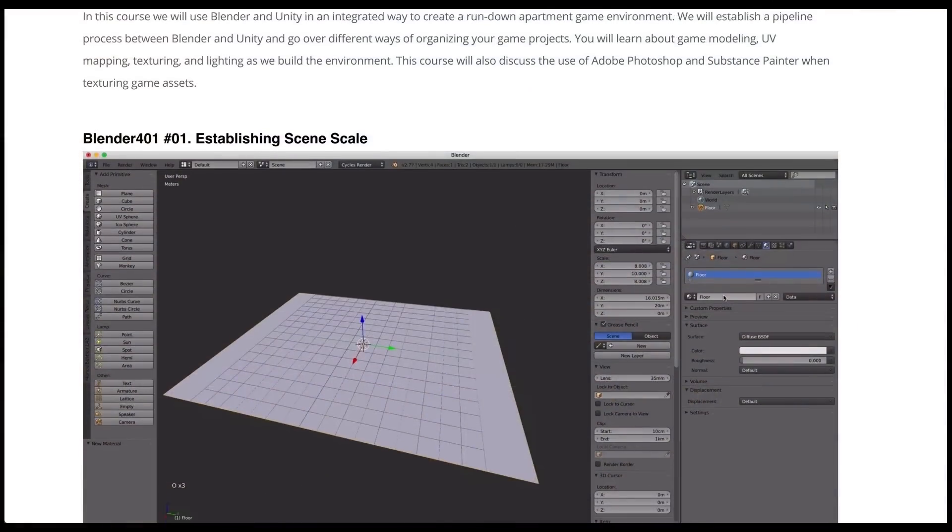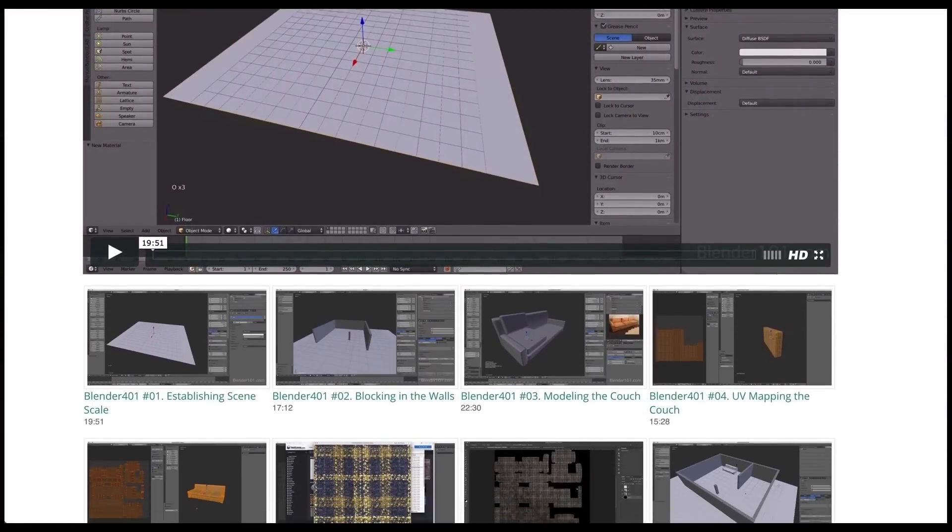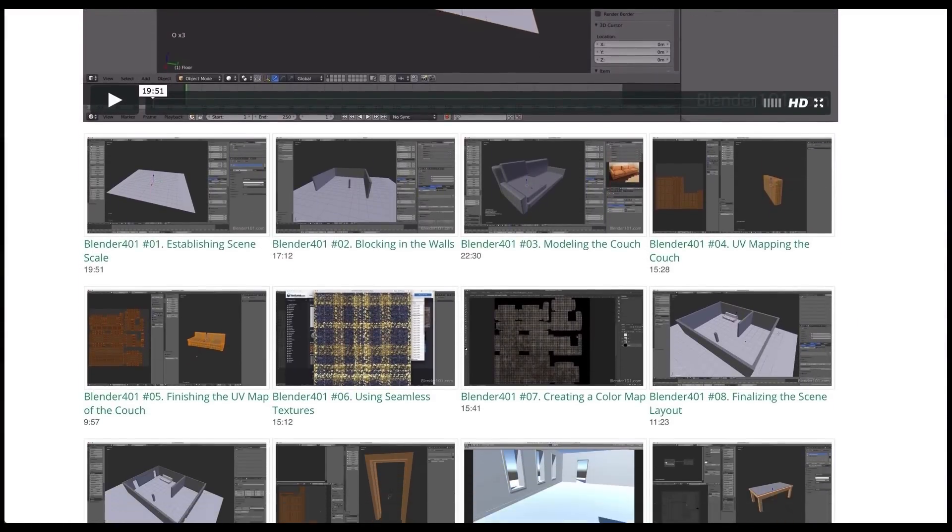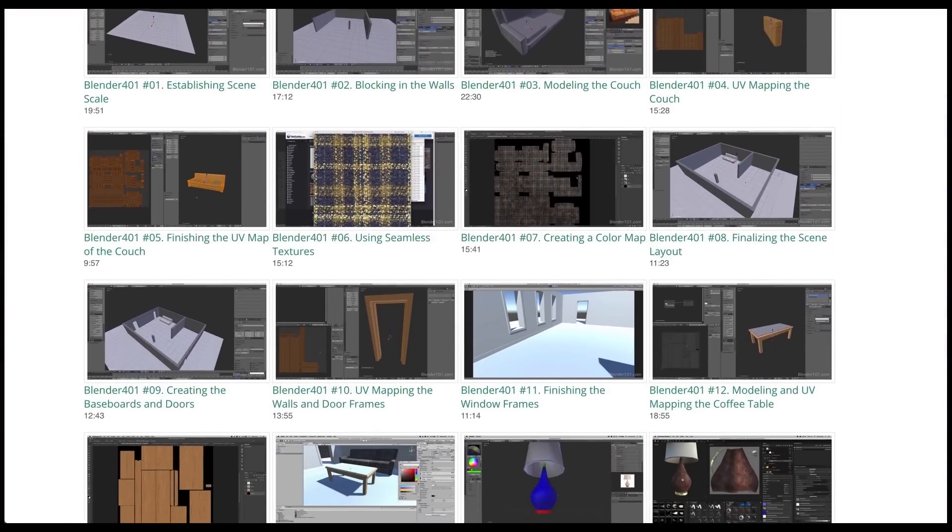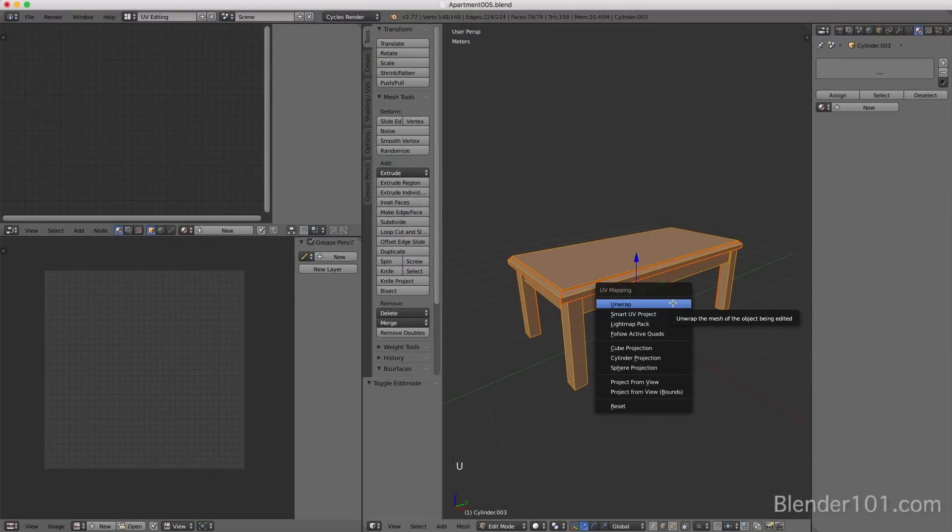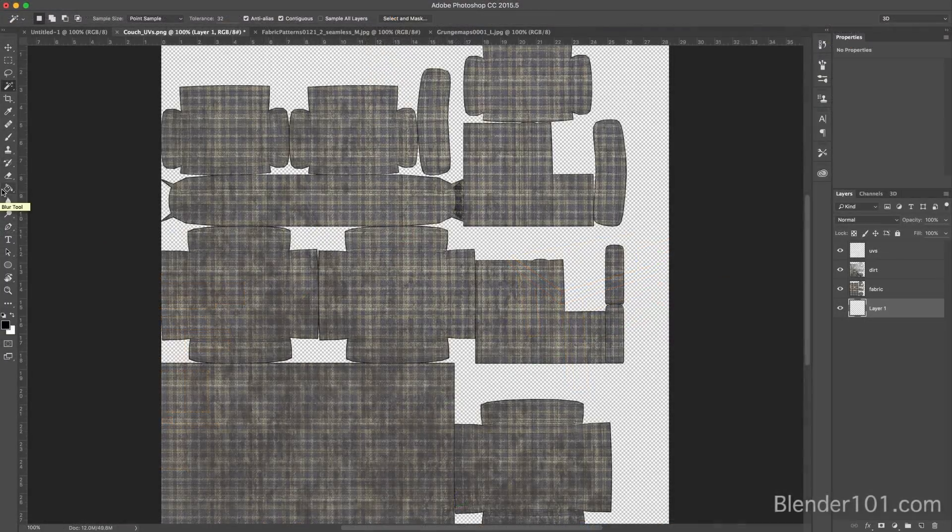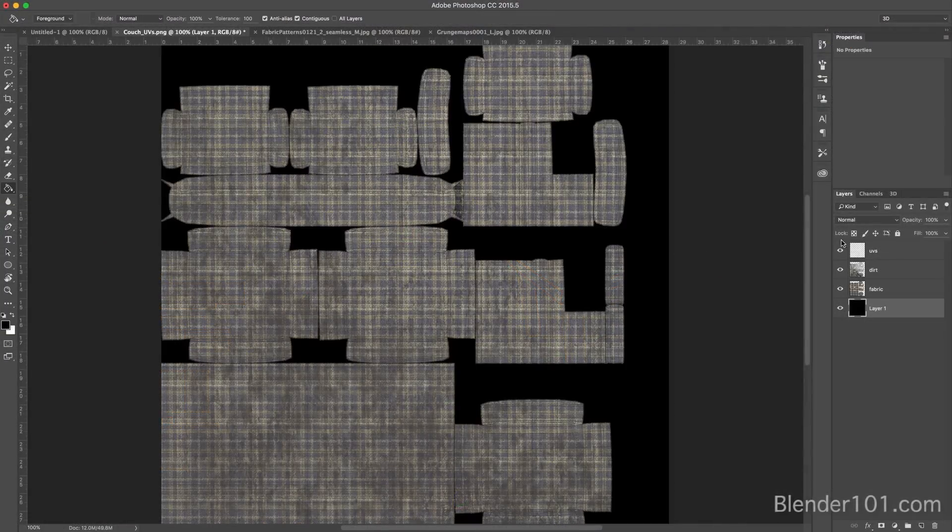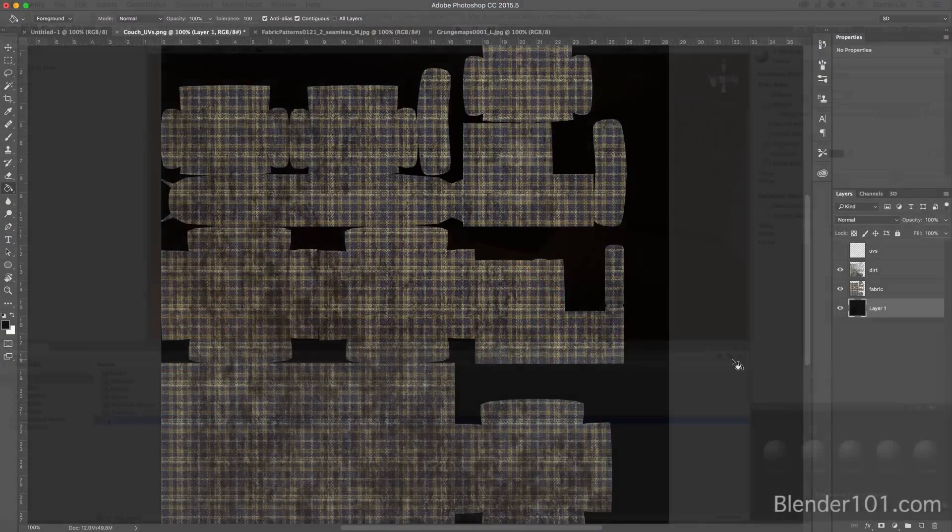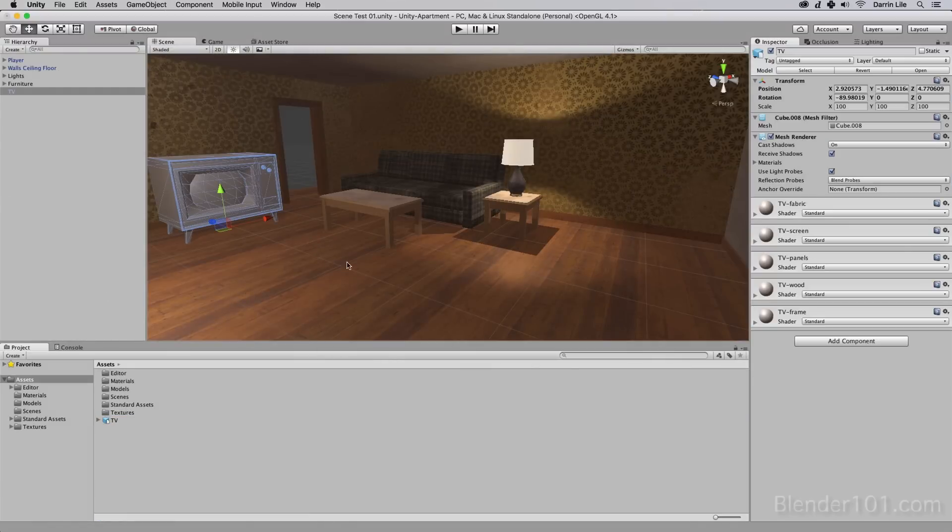In this course, we use the two programs in a more integrated way than you may have seen before. You'll learn about modeling and UV mapping in Blender, exporting your UV maps for texturing, and using the FBX file format to transfer your Blender models to Unity.